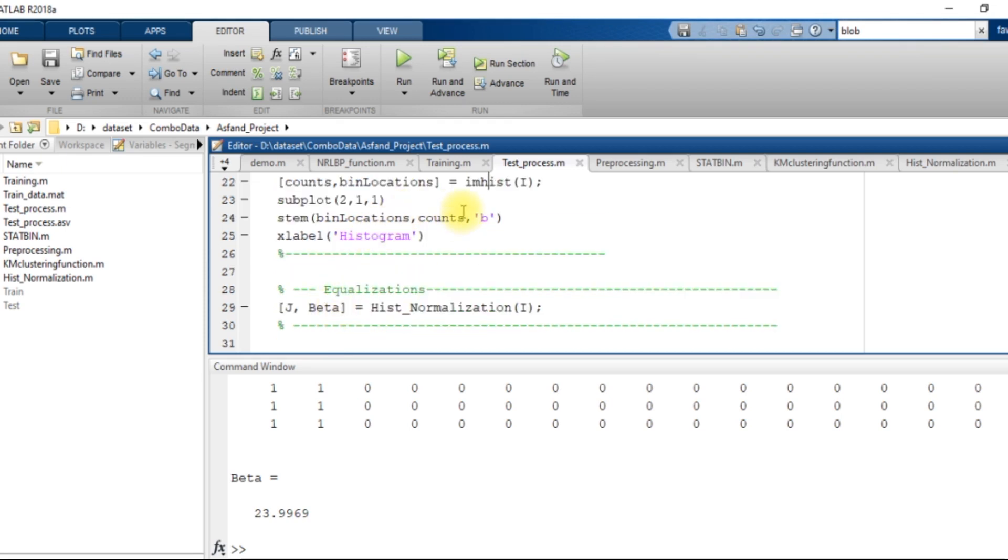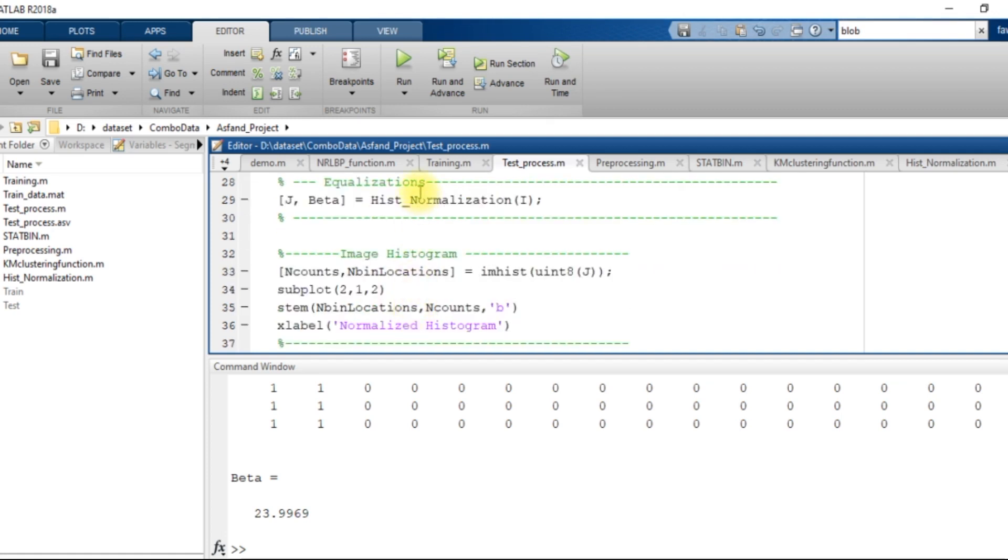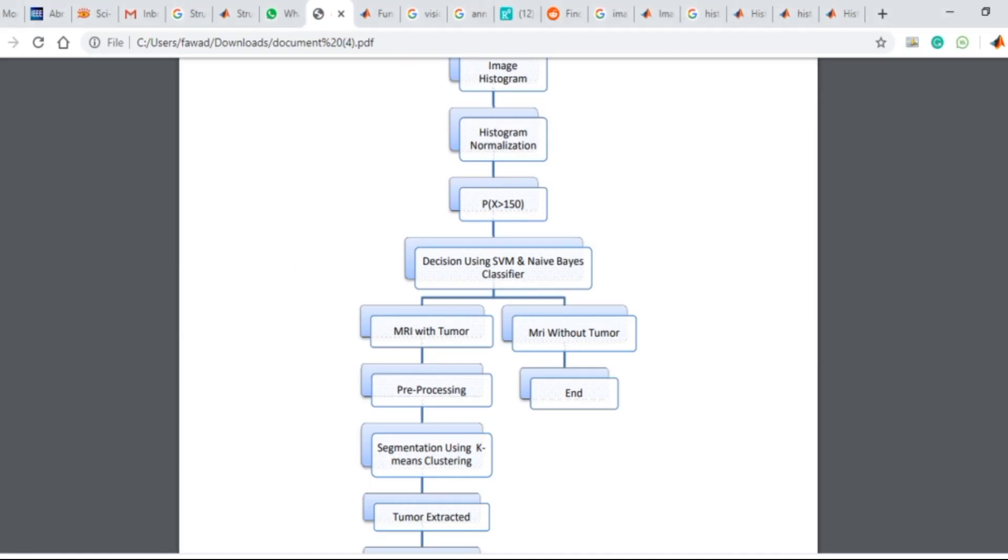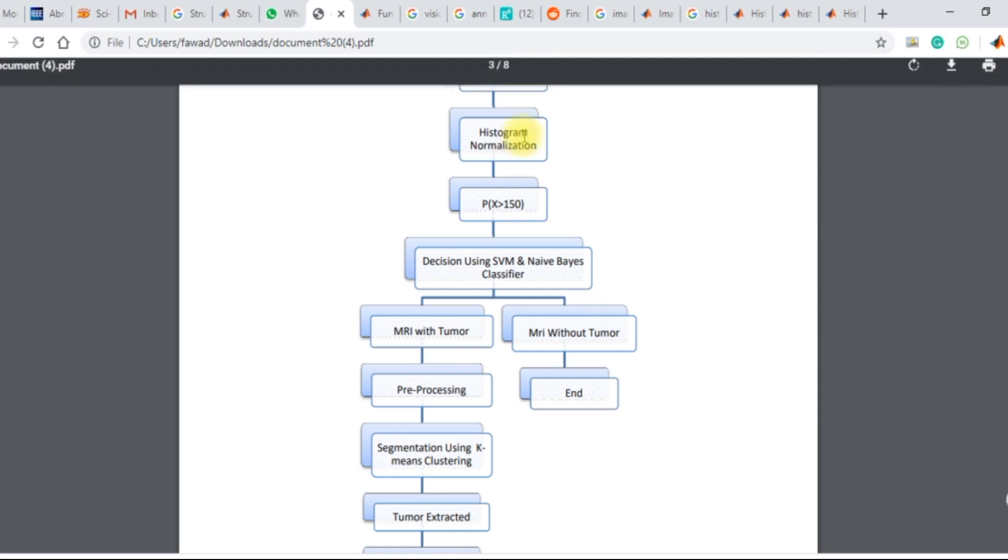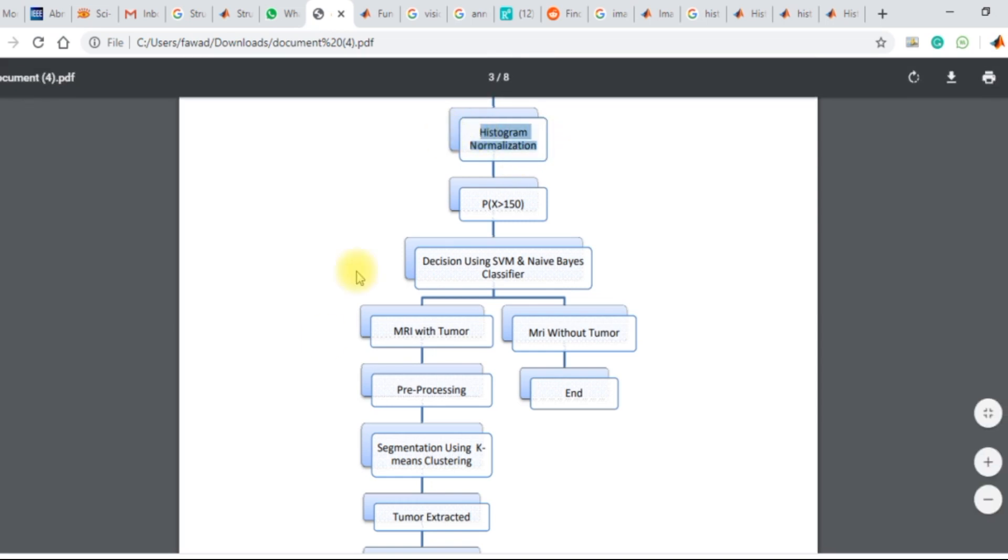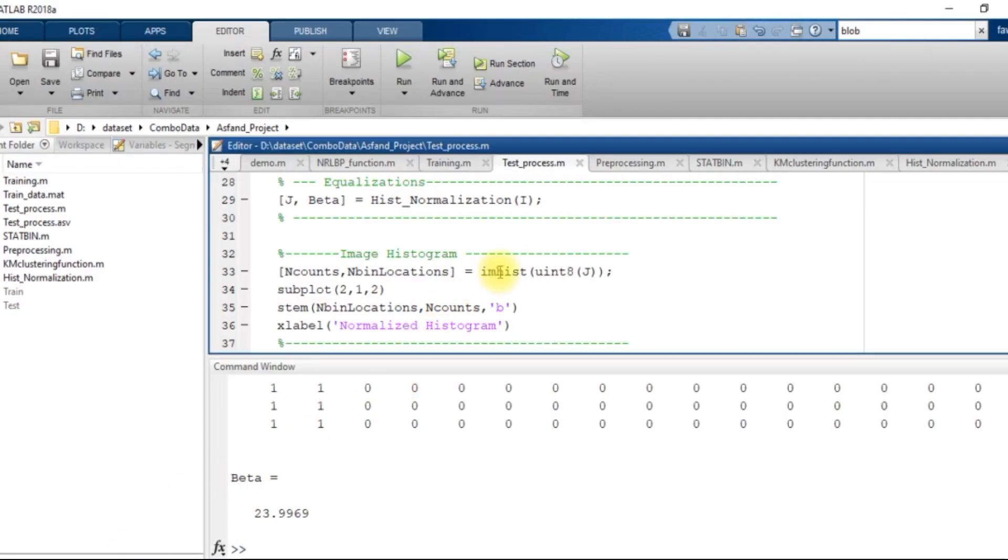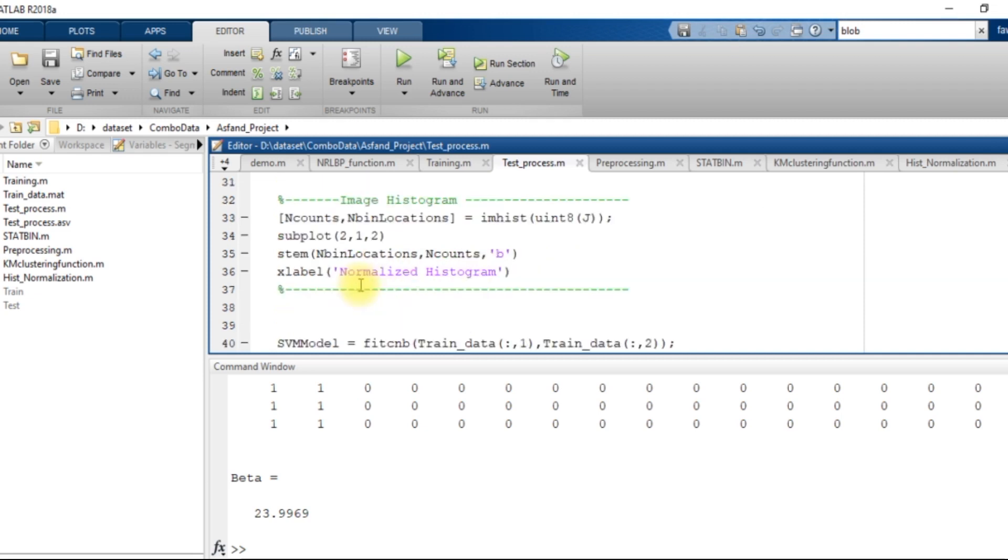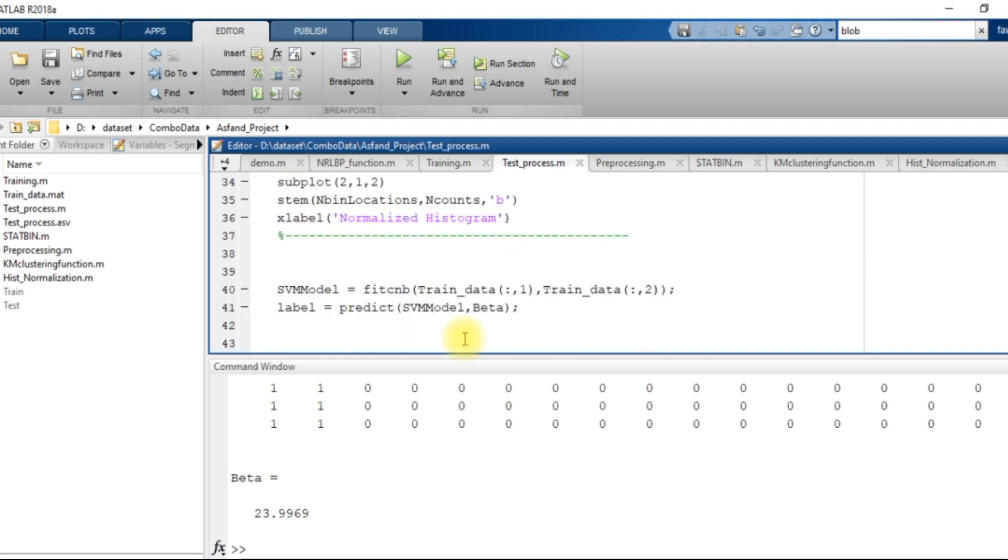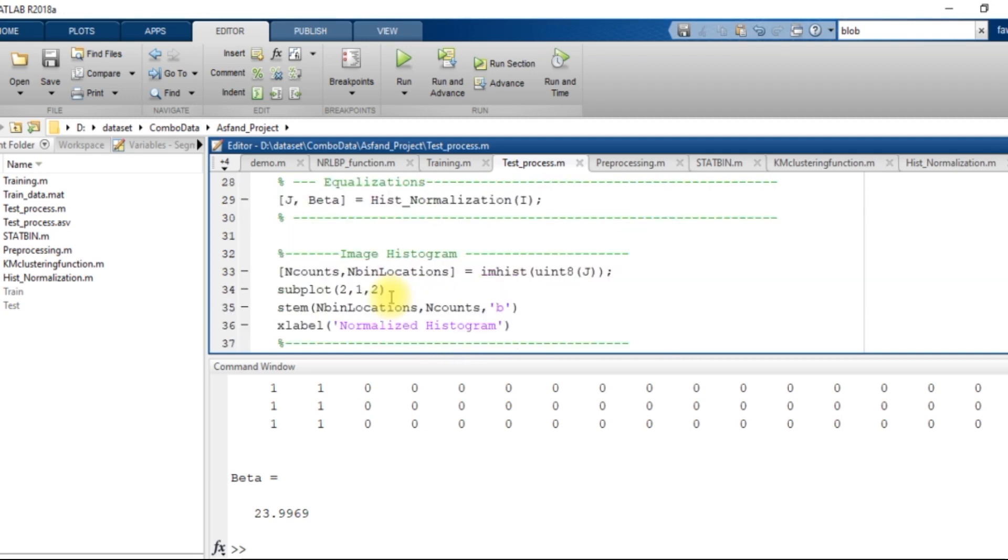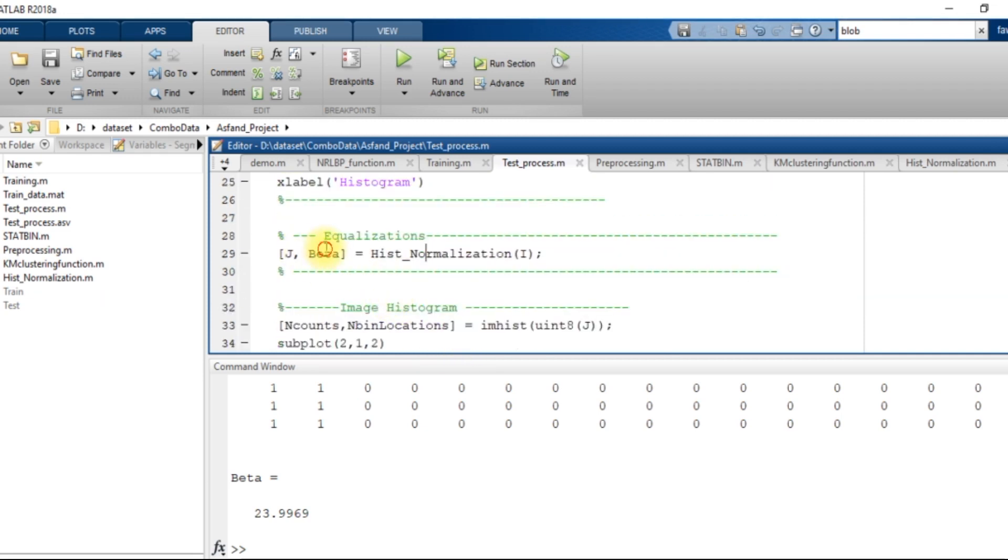Then after that, I create the histogram normalization process. I show the histogram value and after that, there is a normalization process just like mentioned over here. After that, I display the normalized histogram and then after that, I get the value of beta and normalized signal that is J.